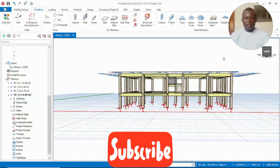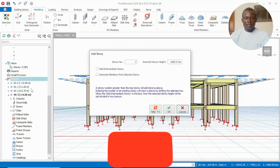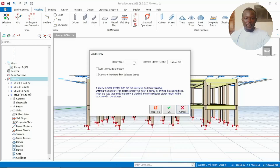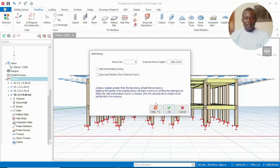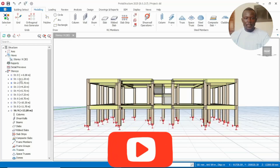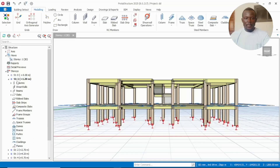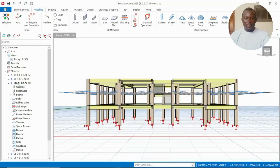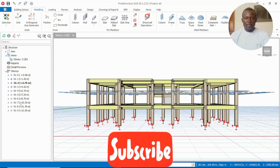Let's say we have one story and we want to add more. Click on Stories, go to Insert Stories, and add more stories as we want — let's add nine stories. Now we have nine stories. Go to Stories again, then say Generate to generate this similar staircase story to the rest of the stories. Let's first generate our staircase story to the rest.